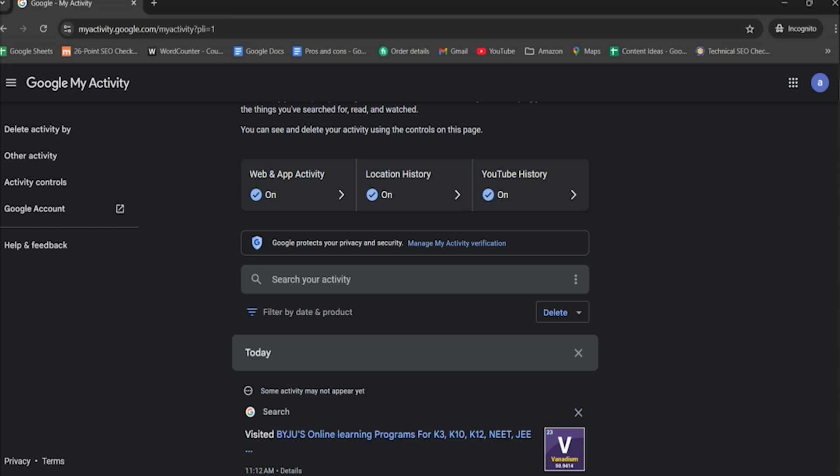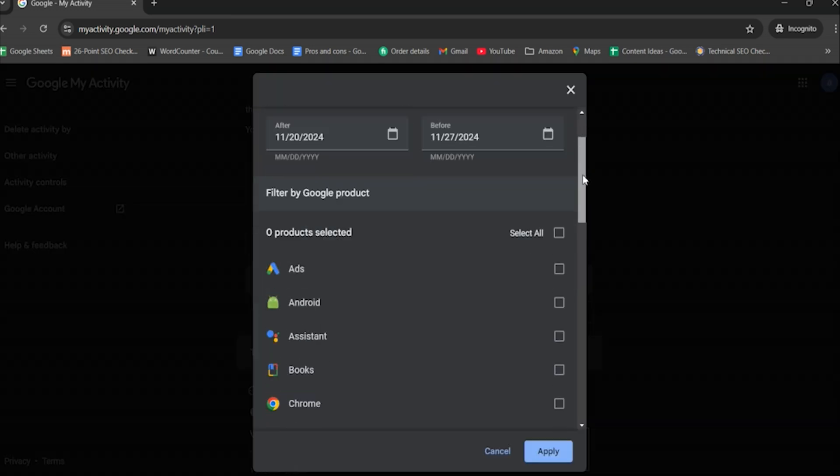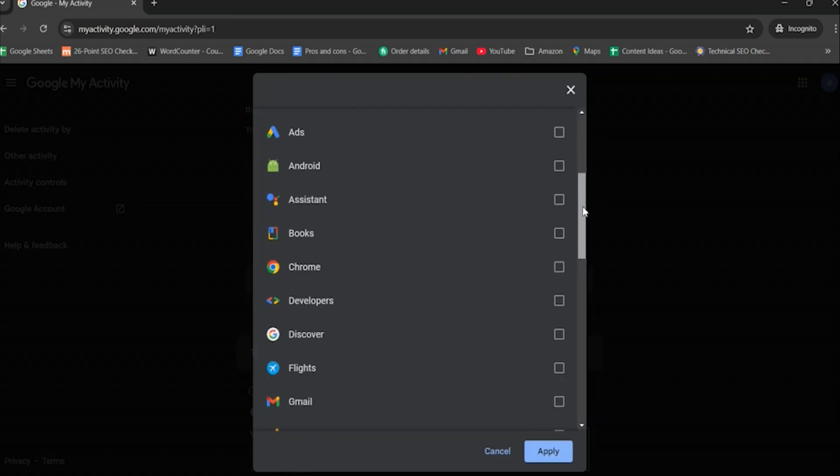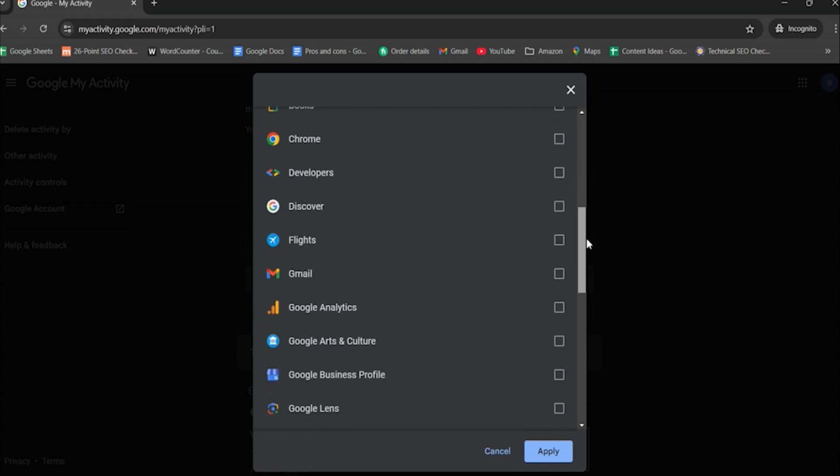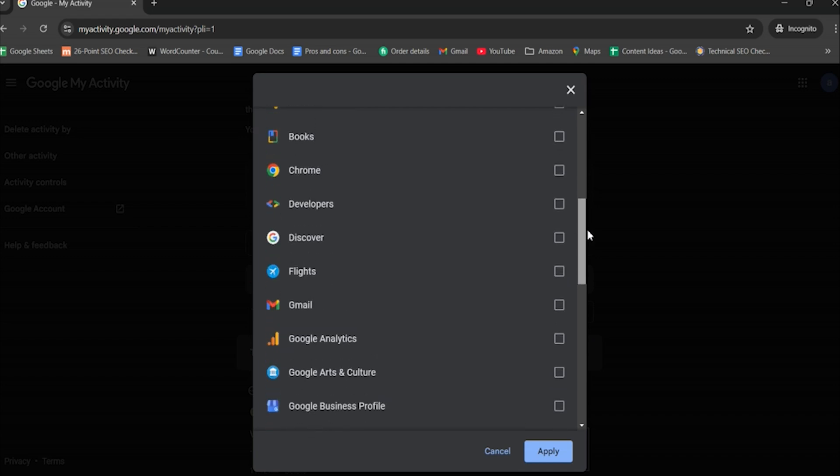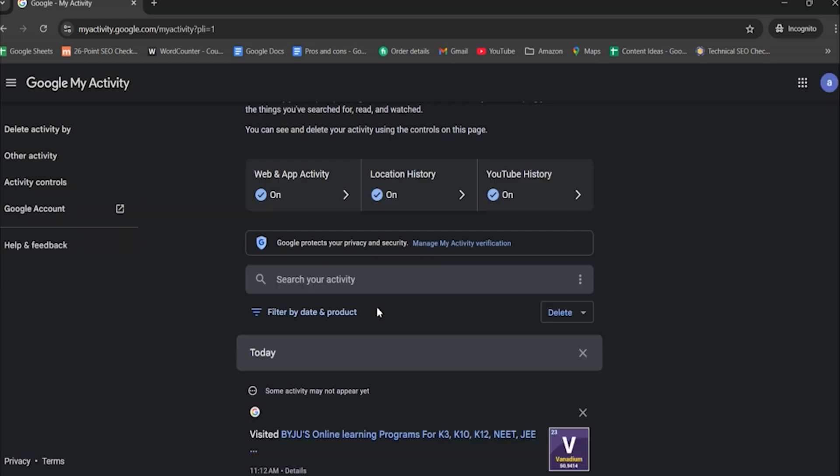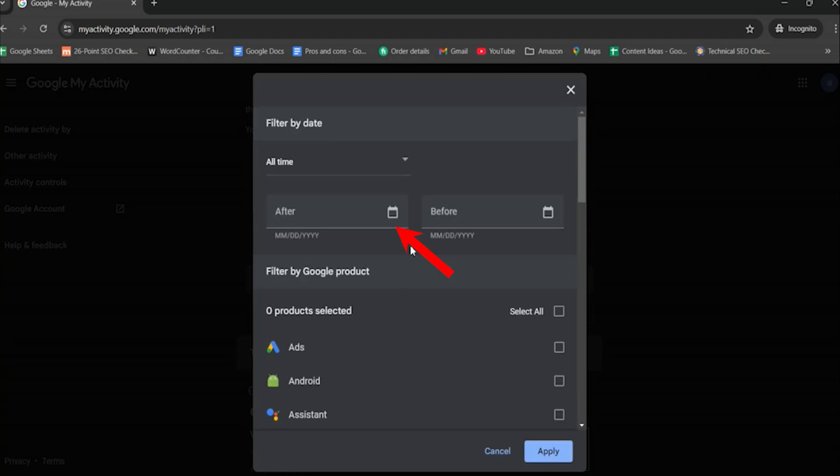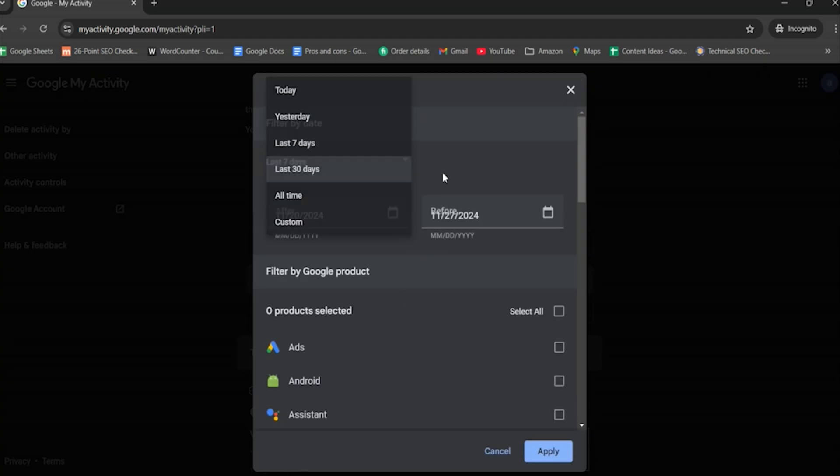To narrow your results to Chrome history, click on Filter by date and product. From the list of products, select Chrome or web to filter for Chrome-related activities. You can also choose a specific date range to view activity from a particular time period.